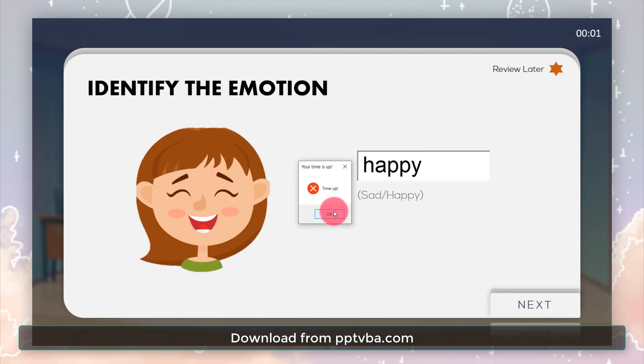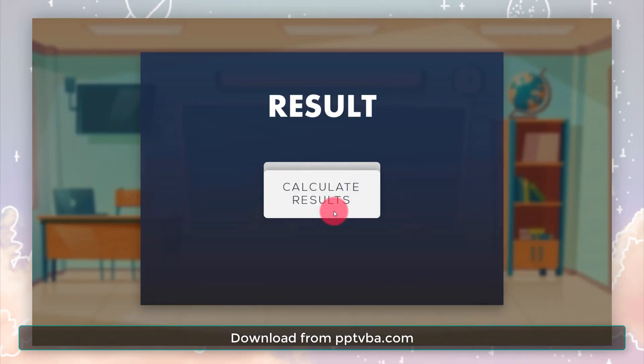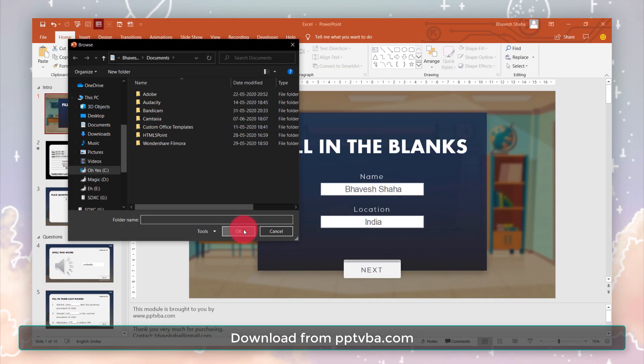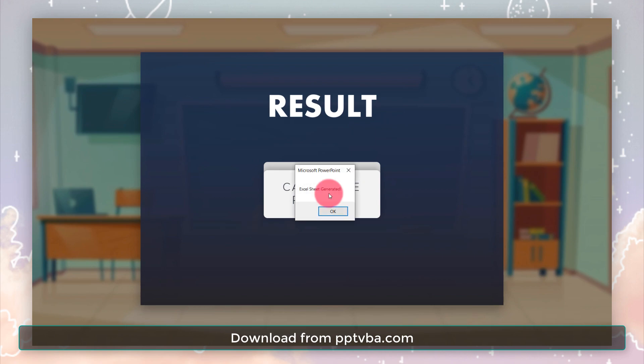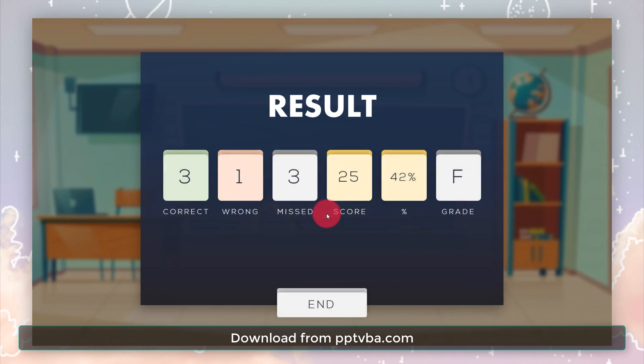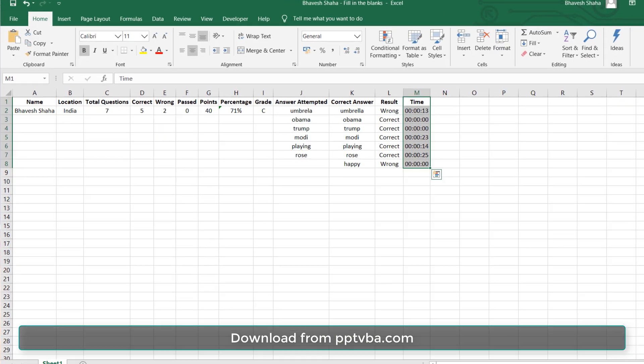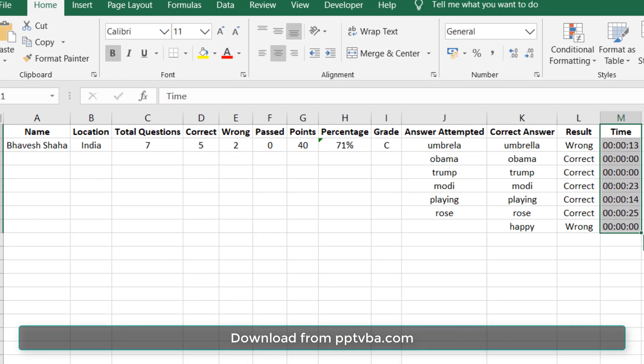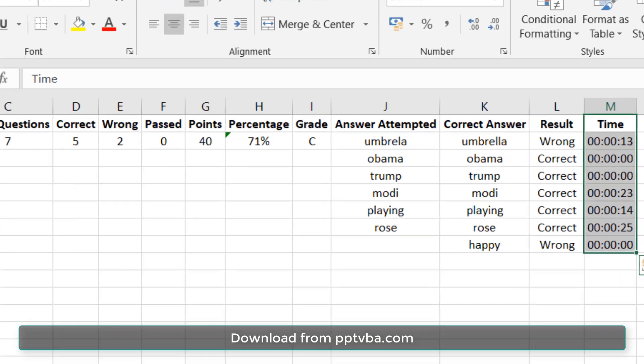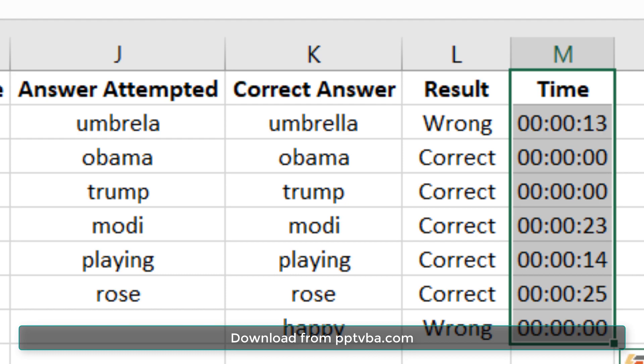The PowerPoint game generates a report card for the student once they finish answering all the questions. It also generates an Excel sheet which contains all the information of the student along with their attempted answer which they put in the blank.